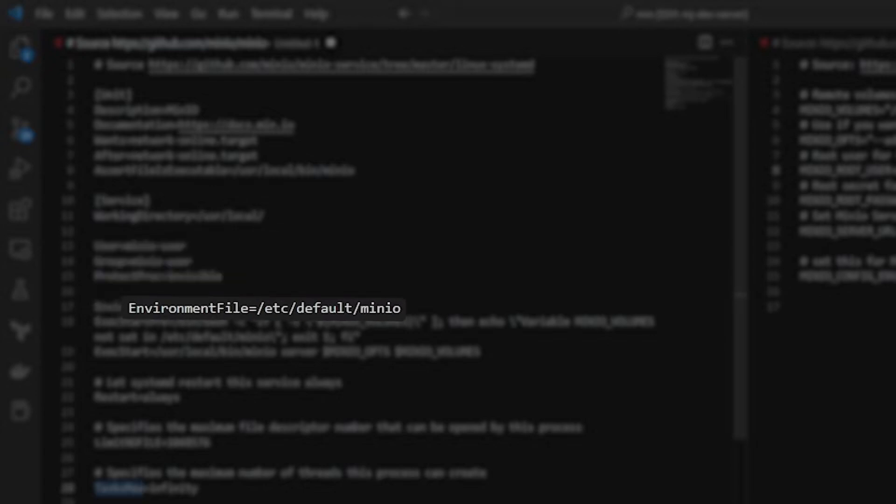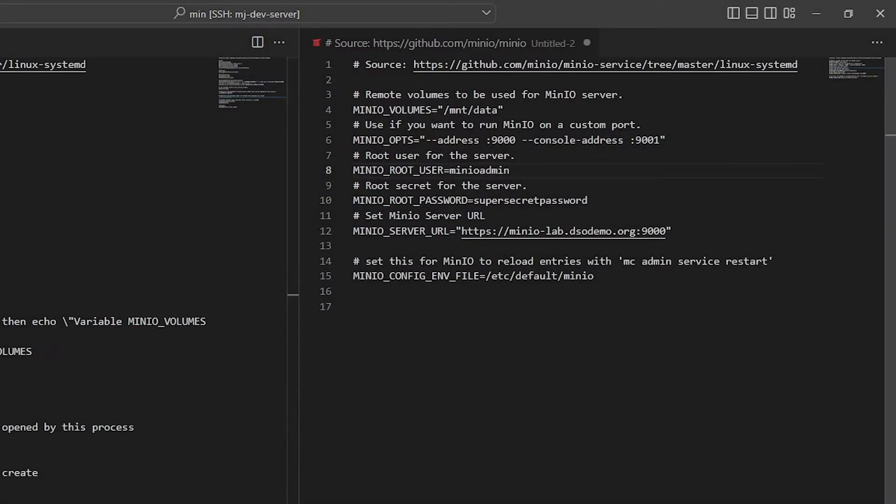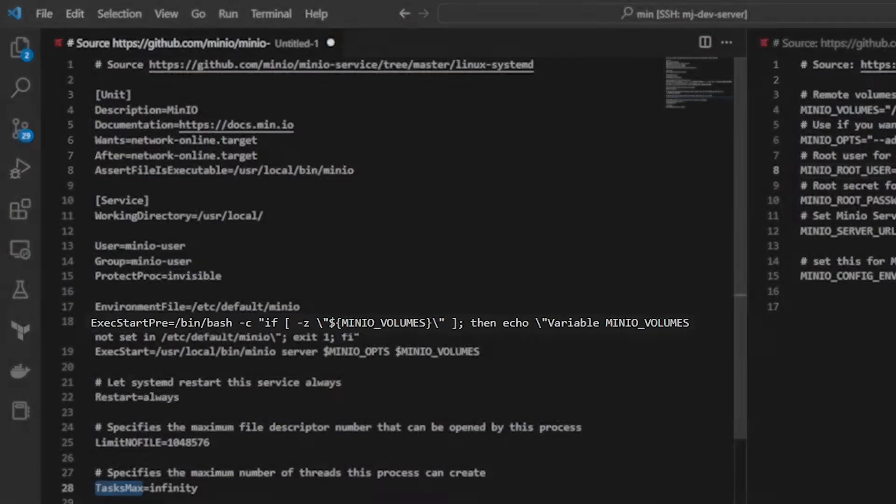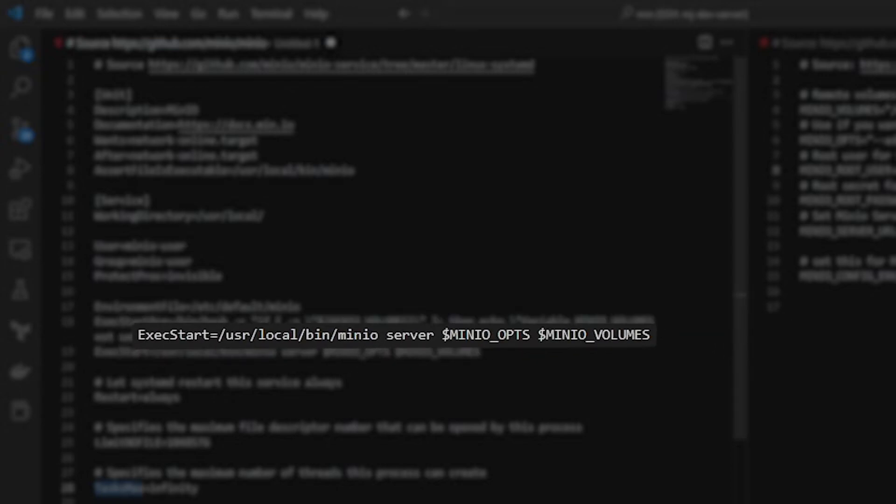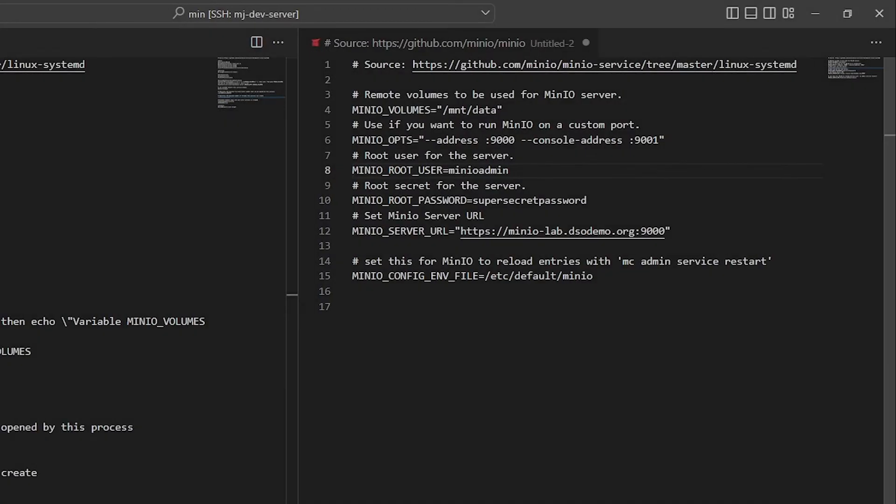The environment file that we'll be referencing here is by default kept at etsy default MinIO. And that's this file over here. And I'll show you how this relates to the systemd file that we're looking at right now. This ExecPreStart basically says check to see if these variables are defined within the configuration file. And if not, then it's not going to work. The ExecStart says, well, since that file was found, we're going to go ahead and run the MinIO server command right here. And then we're going to pull MinIO ops and MinIO volumes from the config file that we've defined.